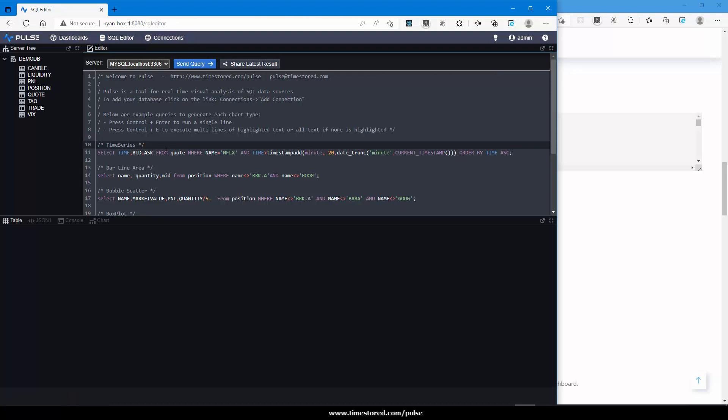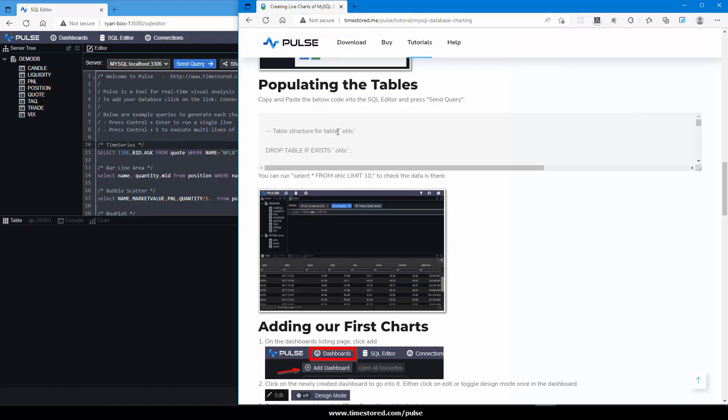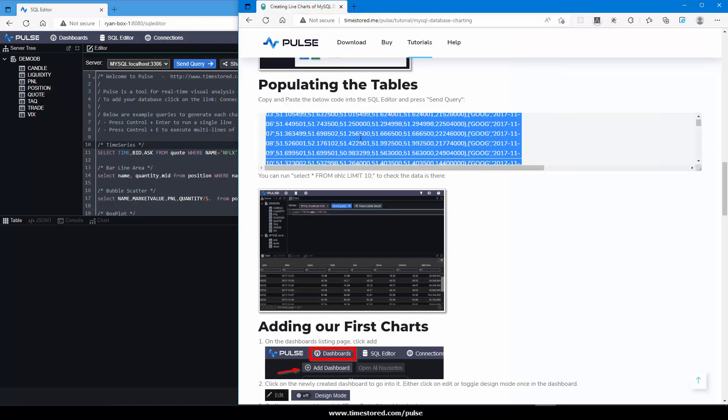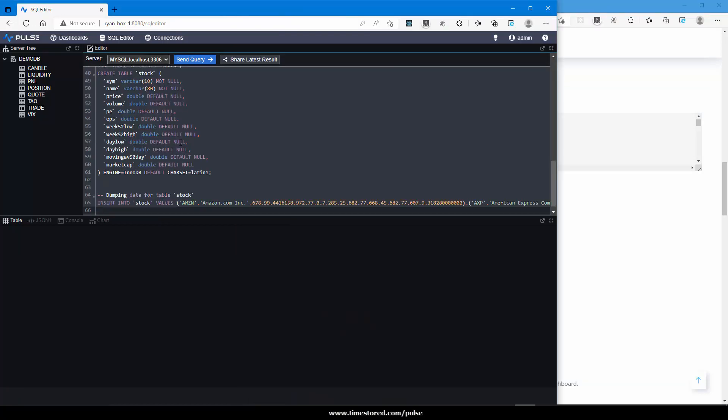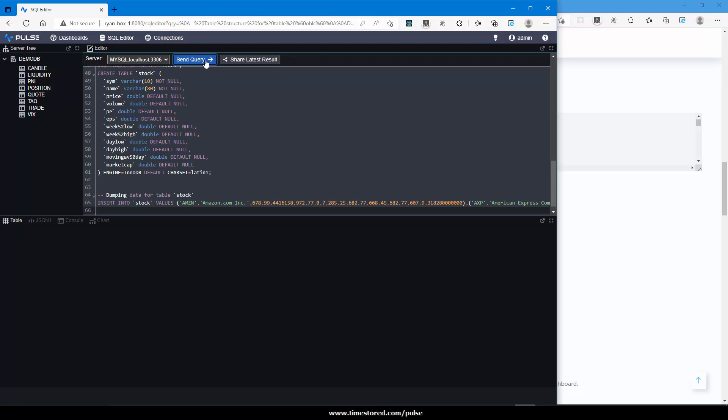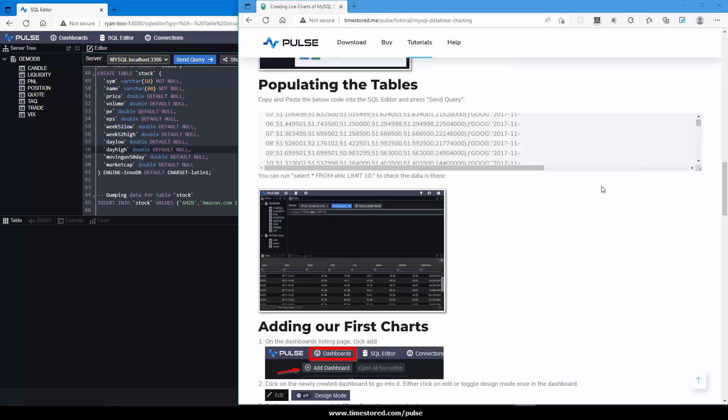By default some example SQL queries are shown. We want to instead take the SQL for public and database from the website, paste it into the editor, make sure I've selected the MySQL database and press send query. This will create and populate the database.